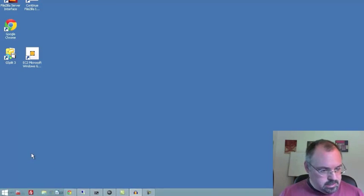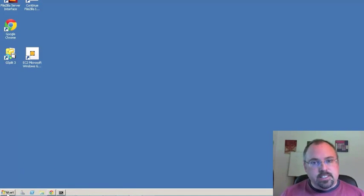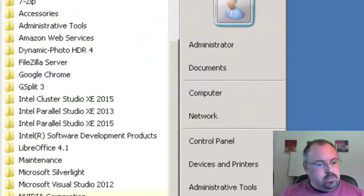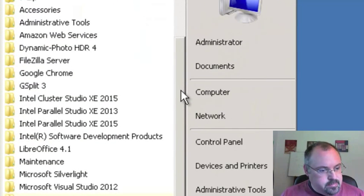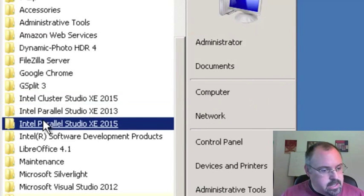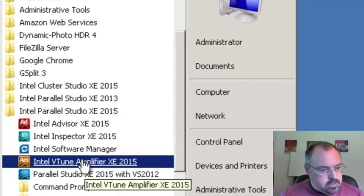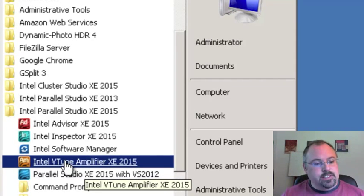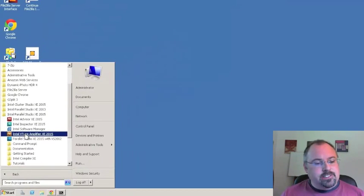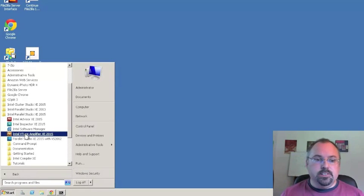Let's get started here. The first thing you need to do is open up the amplifier, the standalone GUI for the amplifier. The way you do that is just go to your Start menu and click VTune, click Intel VTune Amplifier, and that actually launches the standalone GUI outside of Visual Studio.